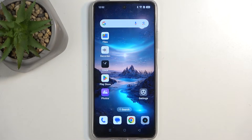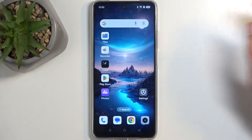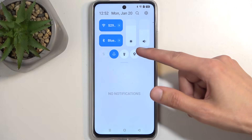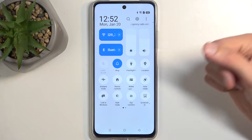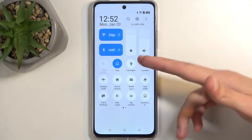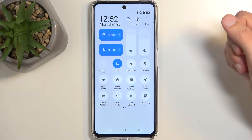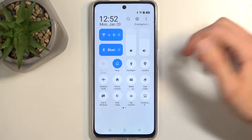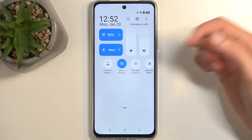To get started, you will want to pull down your notifications by swiping from the top of the screen, and then do that once more to extend the list of visible toggles and locate the screen recording toggle.